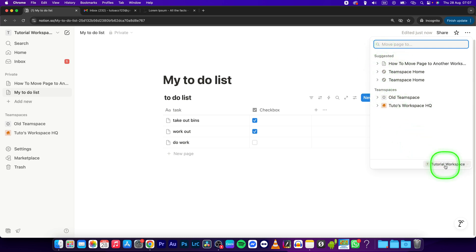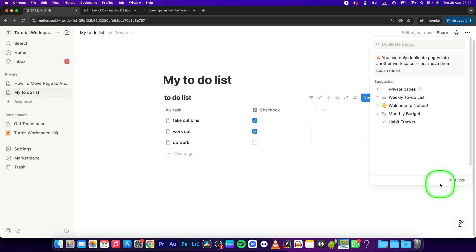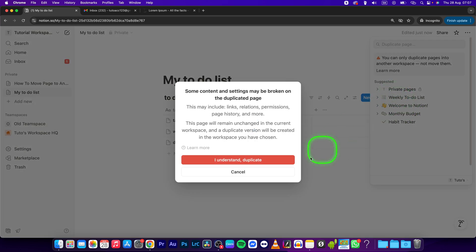Now select the page where you want to move this page. So I want to move it to weekly to-do list.